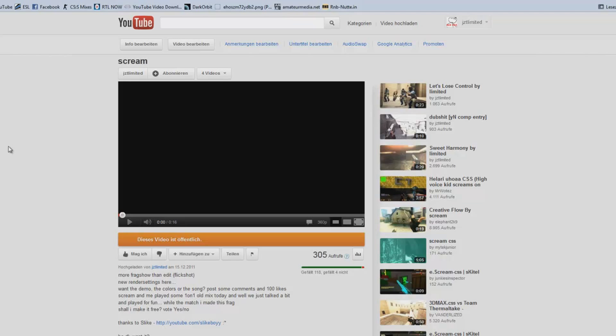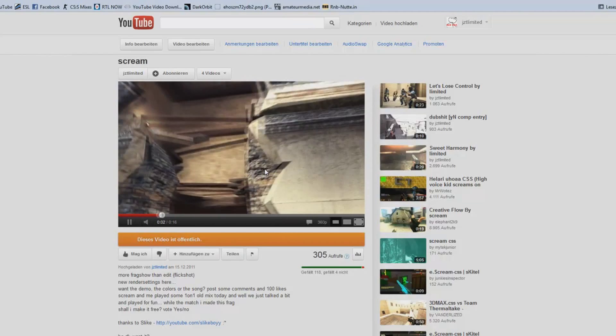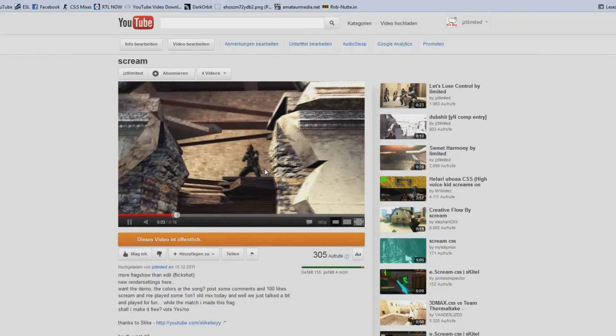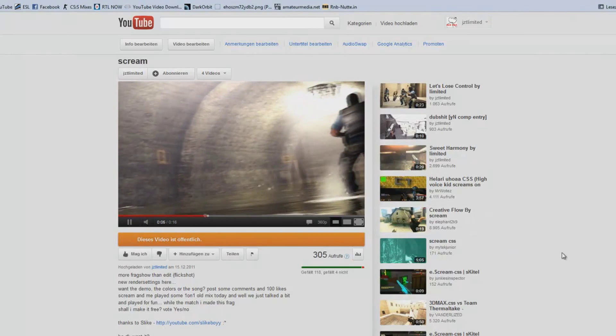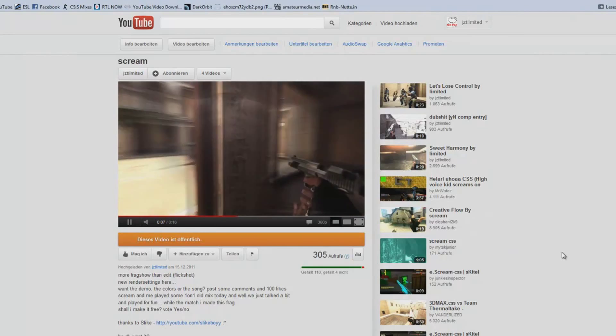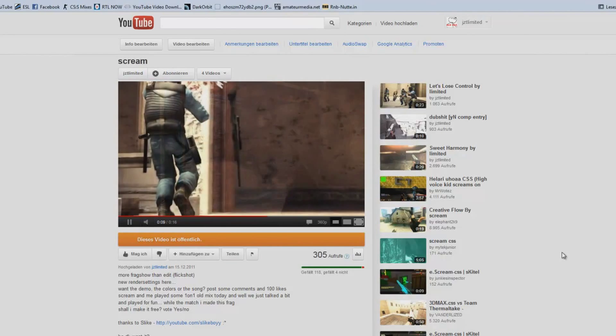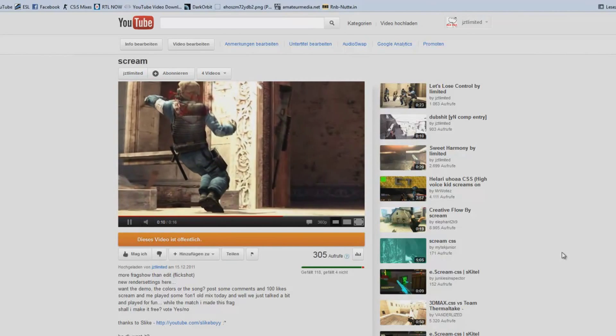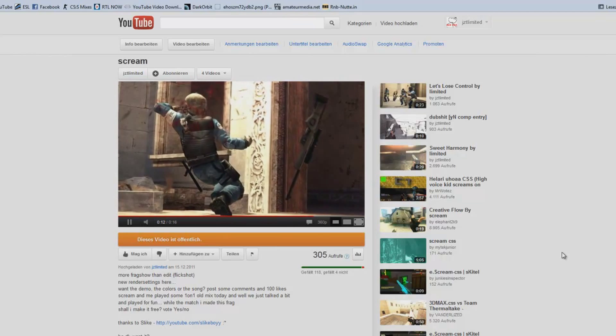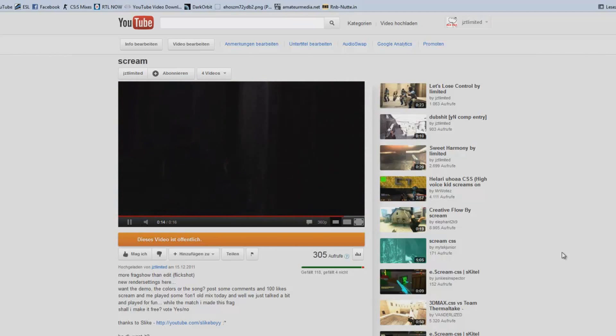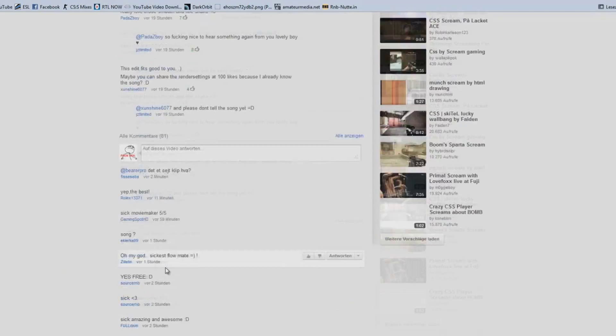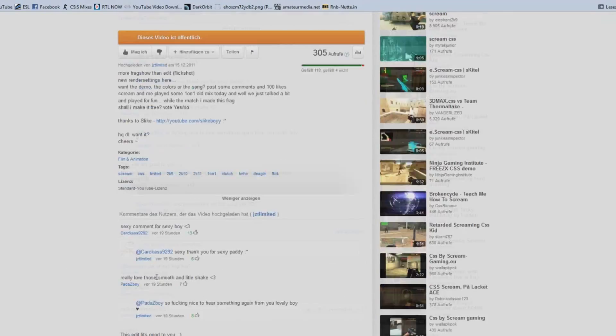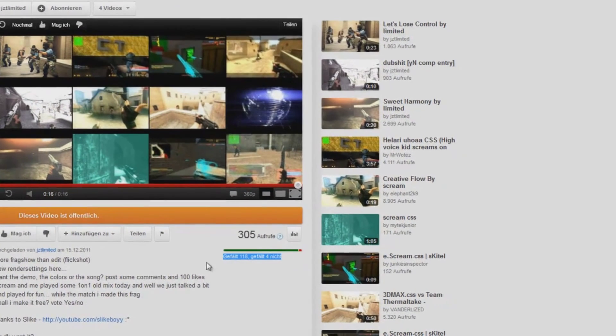Yo guys, it's limited here and well you wanted to have the render settings and the tutorials of this clip. Well I got loads of comments and I'm happy about these rates.